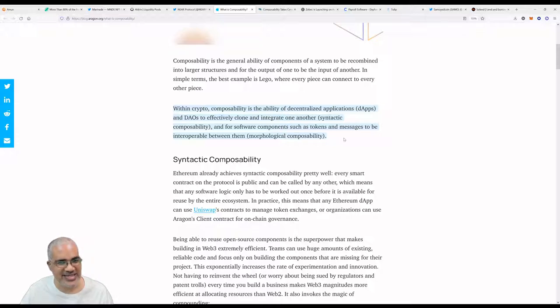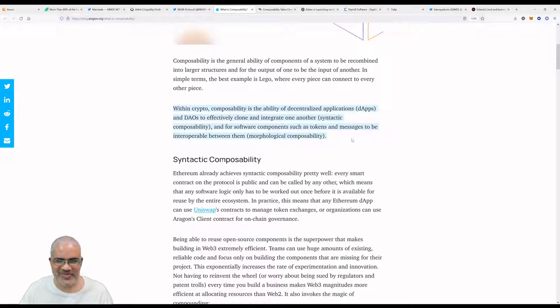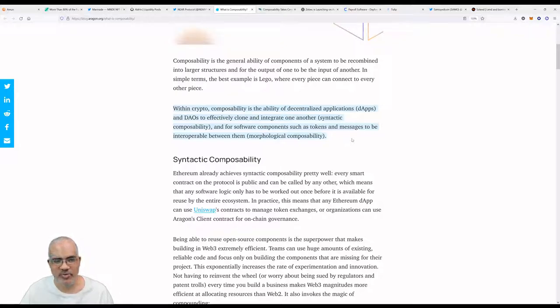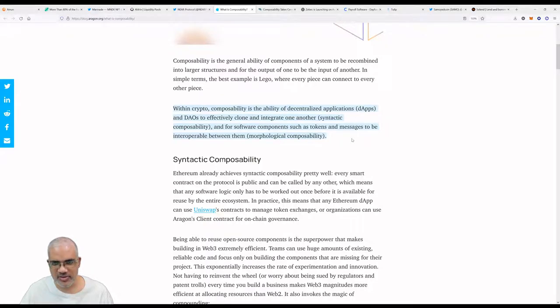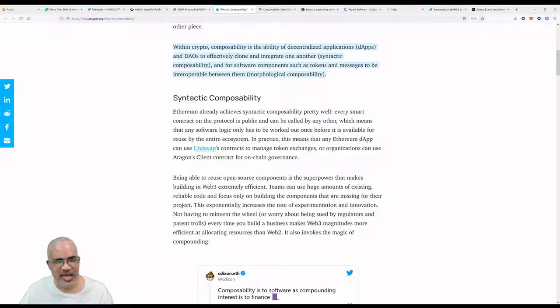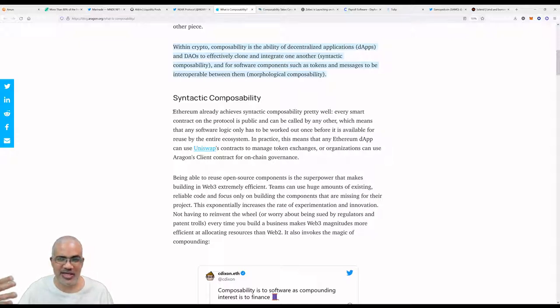Within crypto, composability is the ability of decentralized apps, dApps, to effectively clone and integrate one another. Syntactic composability is for software components such as tokens and messages to be interoperable between them. Ethereum already achieves syntactic composability pretty well.